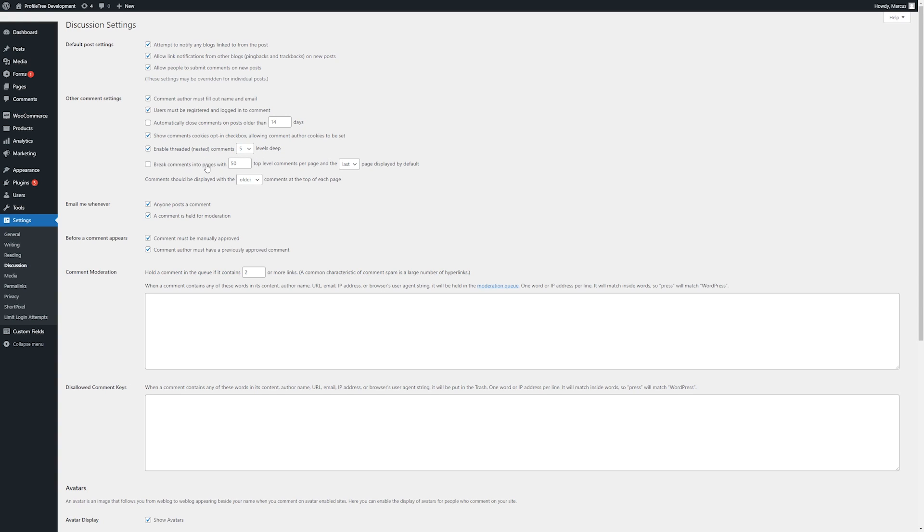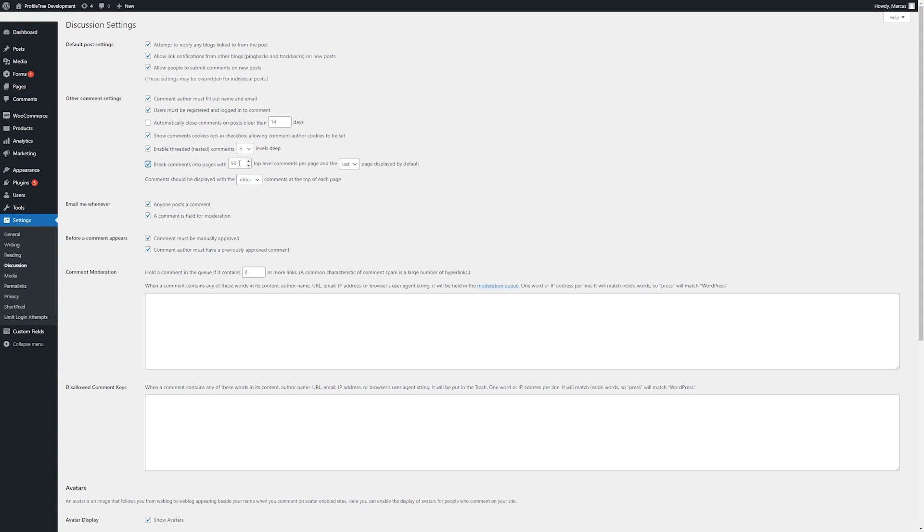Here we have nested comments, similar to replies that we see in social media. We don't want to keep this too large, just to stop the page from getting bulky, so it's fine at default. And here we can break comments into pages. This would be for particularly comment-heavy sites, this may be applicable. So we can say, after so many comments, to break into a new page. And then here we can change the order that the comments display, with either the older comments at the top or the newer ones at the top.